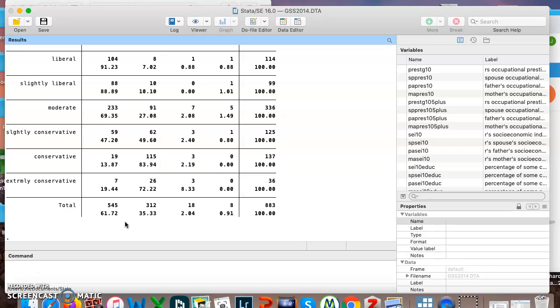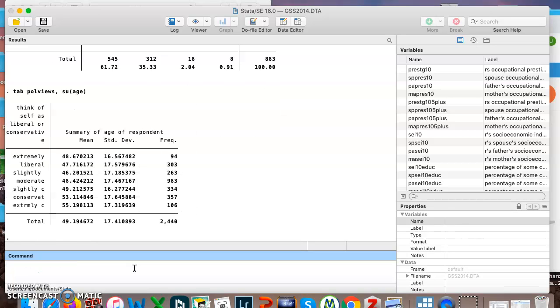And there are ways you can combine them as we saw, like when we did tab for a categorical, and then sum, SU actually, for our continuous here. Okay, I will meet you in the next video, and we will learn more.